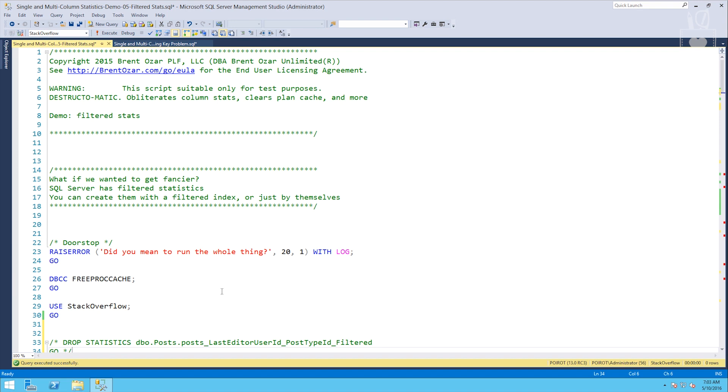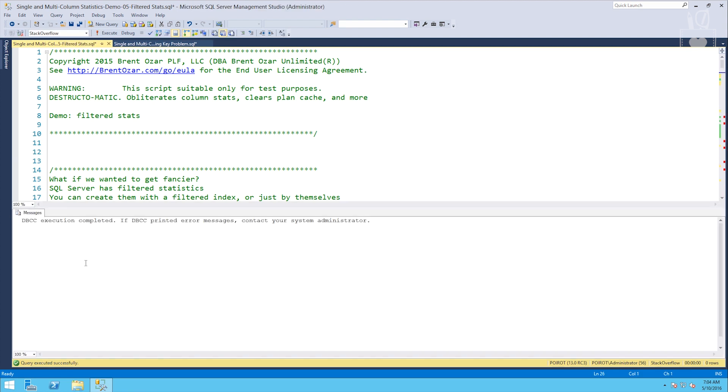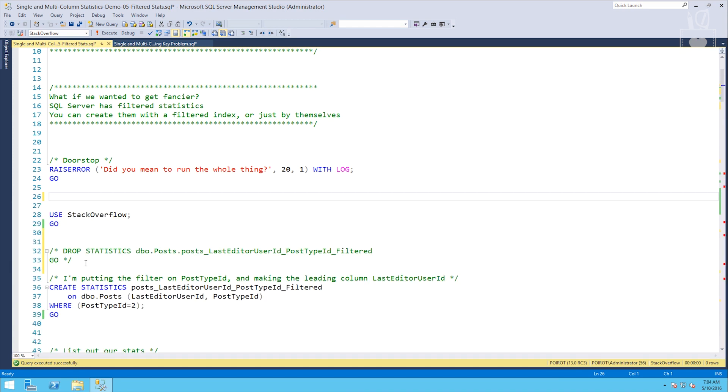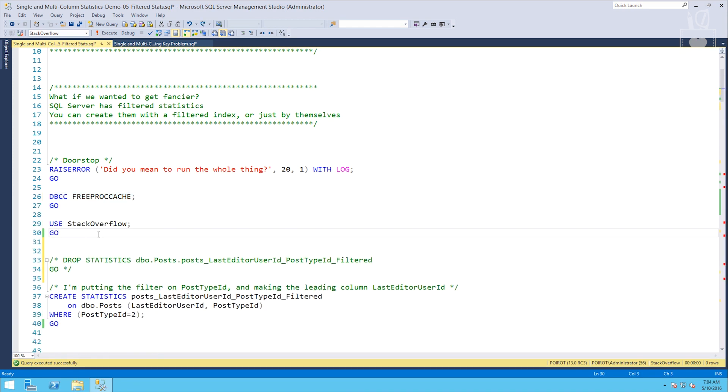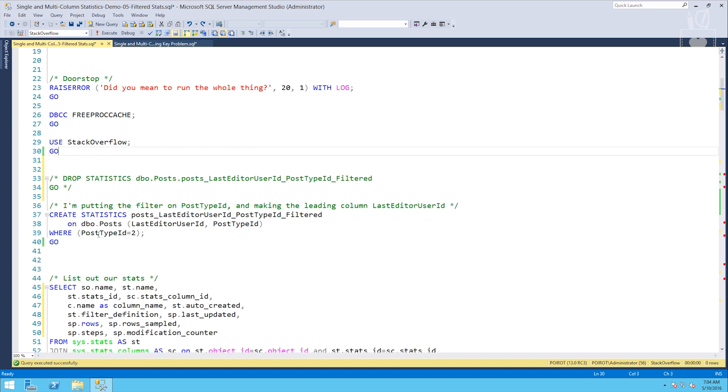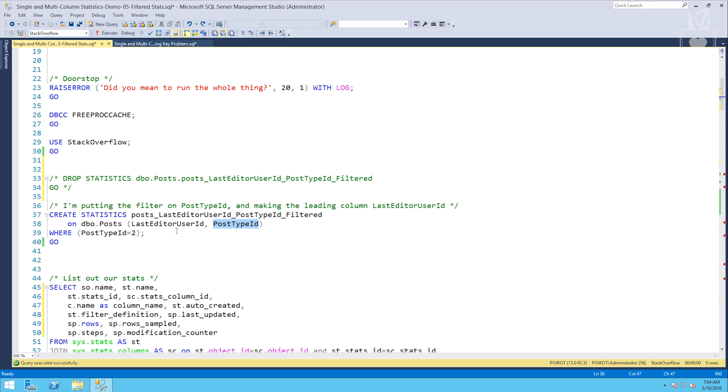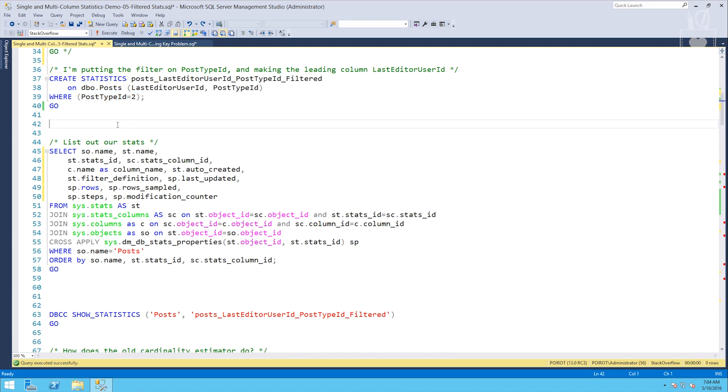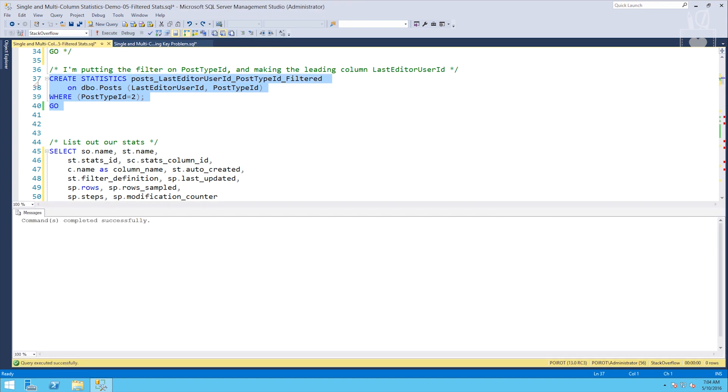First thing we're going to do is free the proc cache. We want to make sure there's nothing lingering as far as our execution plans go. Alright, and we want to create some filtered stats. So what we're going to do is create a statistic on the post table. We're going to have the first column be last editor user ID and followed by the post type ID. And because it's a filtered stat, it needs a where clause. So the where clause we're going to put on this one is where post type ID equals 2. We'll go ahead and create that.